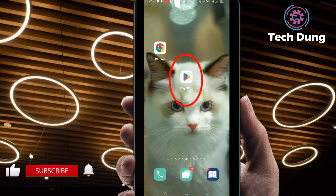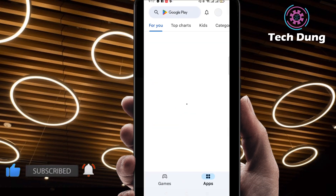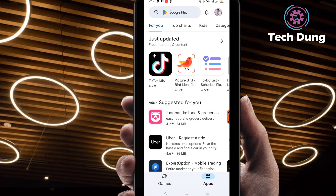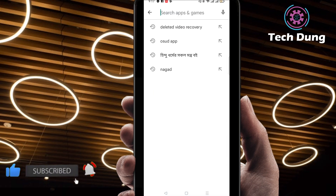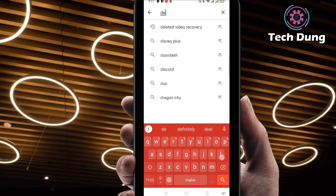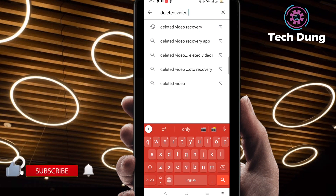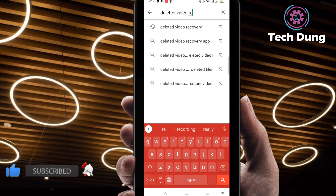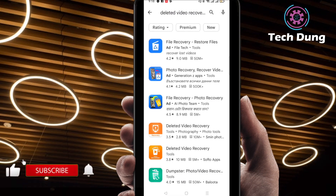For using an application, just go to the Play Store. You can see here is my Play Store, so just click on Play Store. At the top right side you can find the search bar, so search here for an application — 'deleted video recovery'.